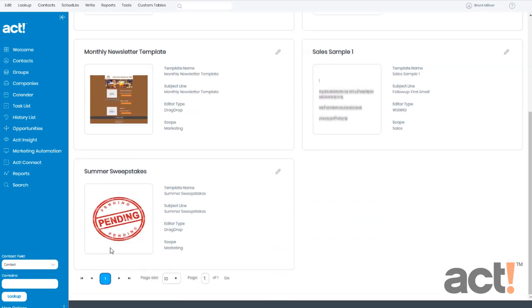Scrolling down, I can see the template in my list. It shows your template name, the subject line, the editor type, and the scope or type of template that it is.